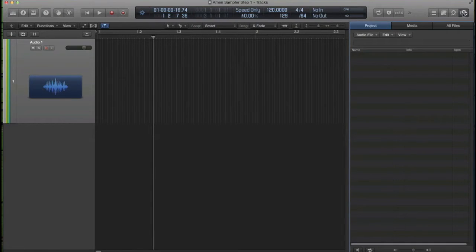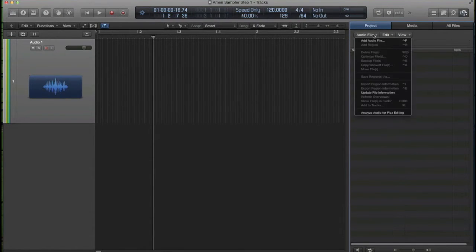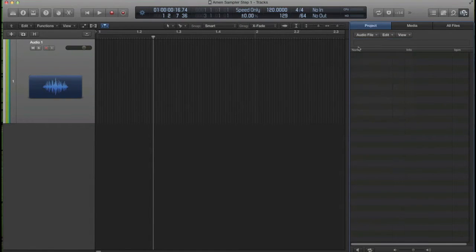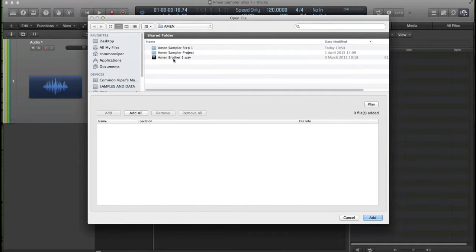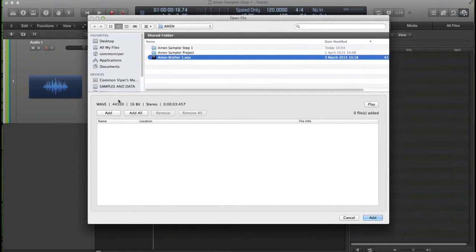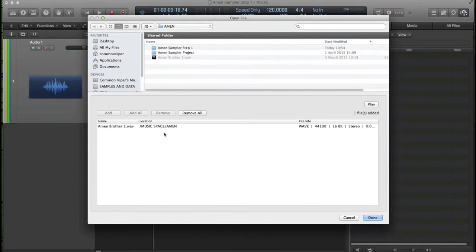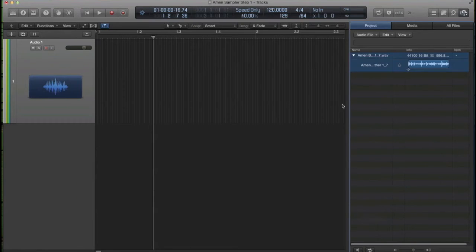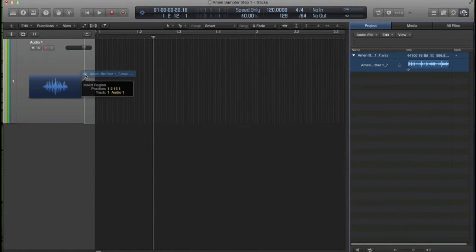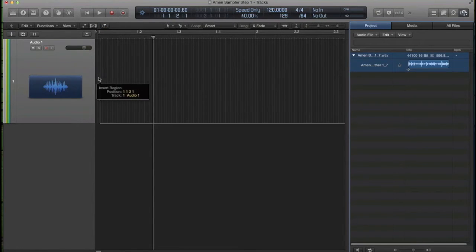Then go to the media project using that icon, project area, audio file, add audio file. Look for your drum break and then add it to the project and drag it into the arrange page.